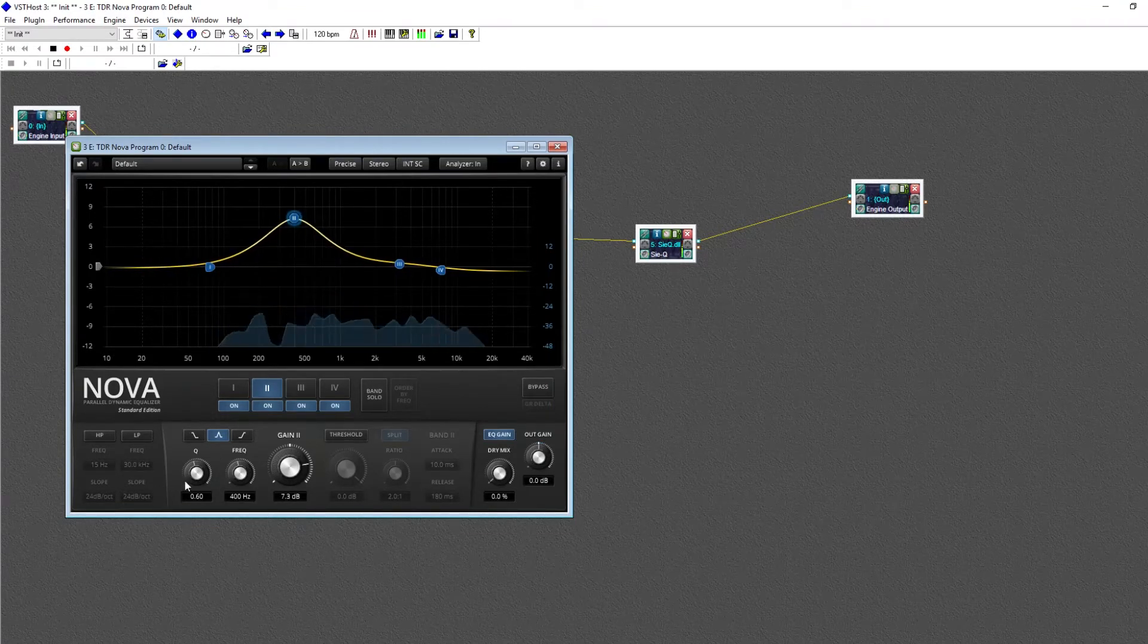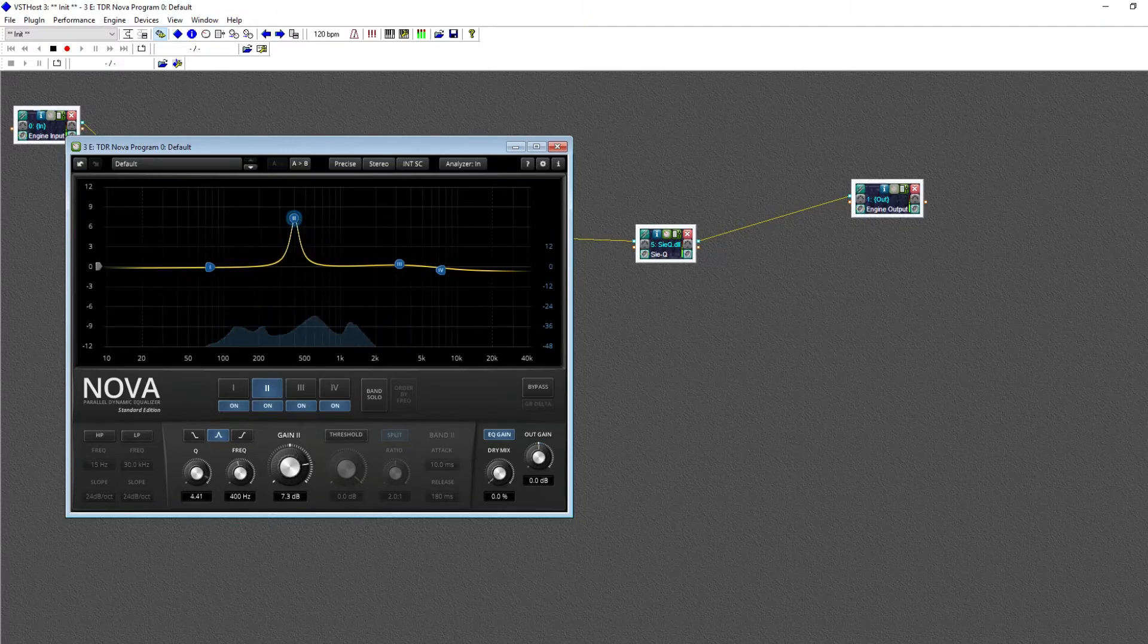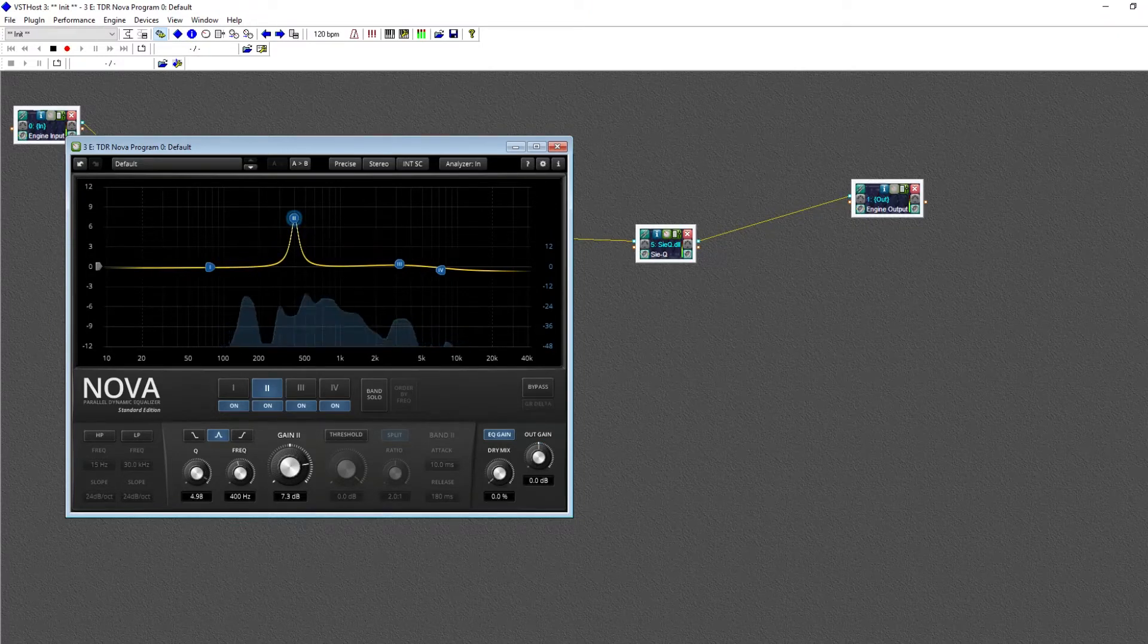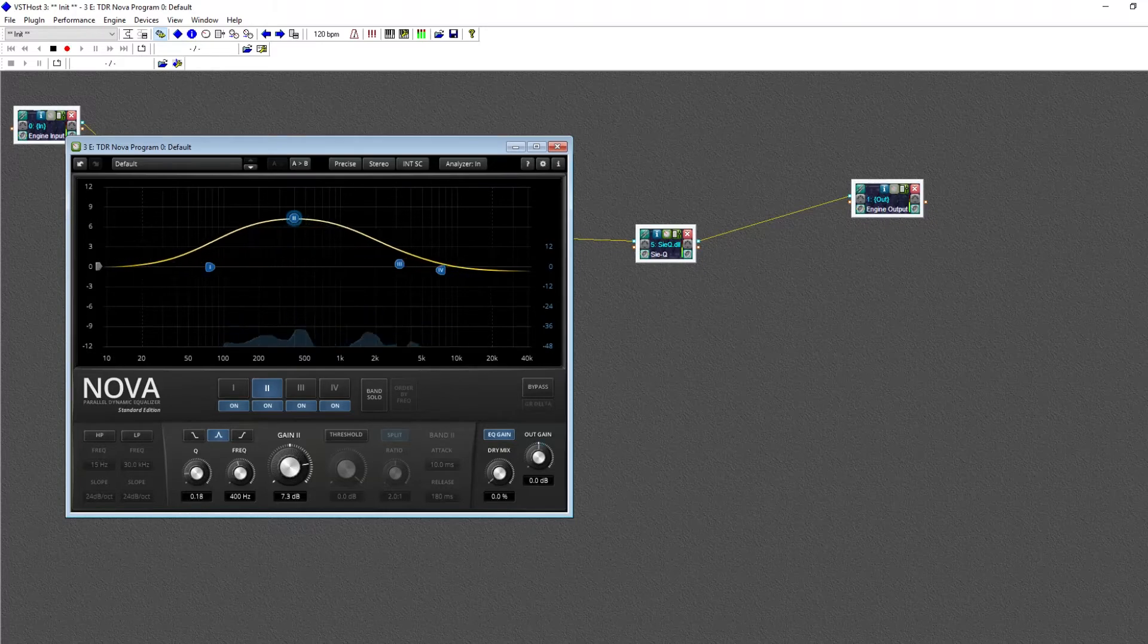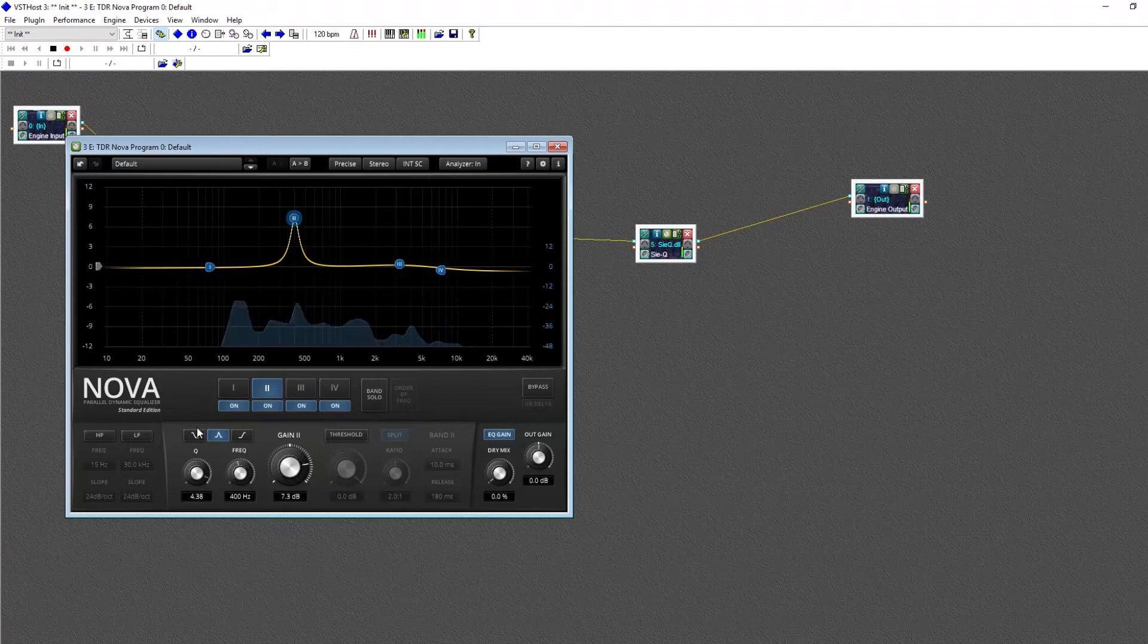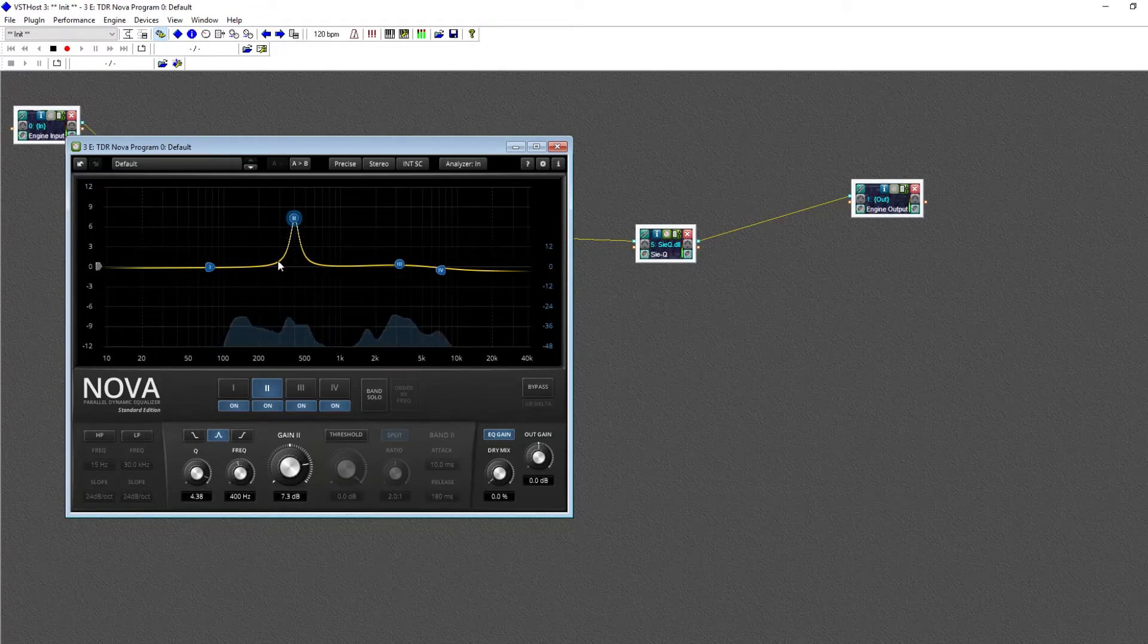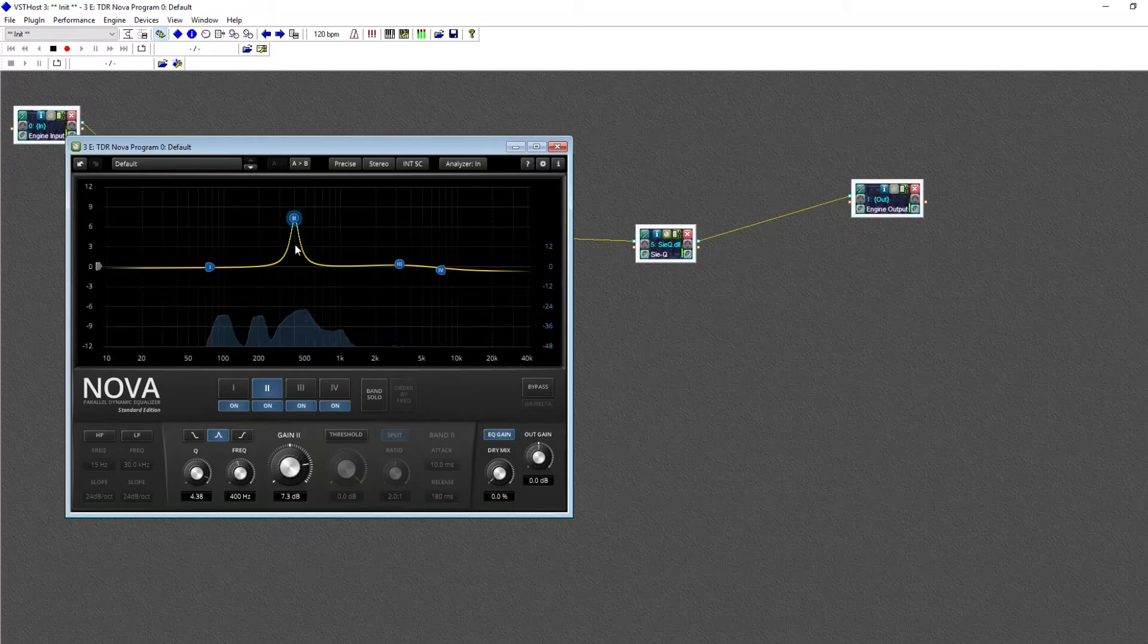Lastly is the Q control. The Q refers to how wide your changes are. A smaller number means more drastic, broad changes, while a bigger number represents more precise and surgical changes. And you can see all of those represented visually by this yellow line.